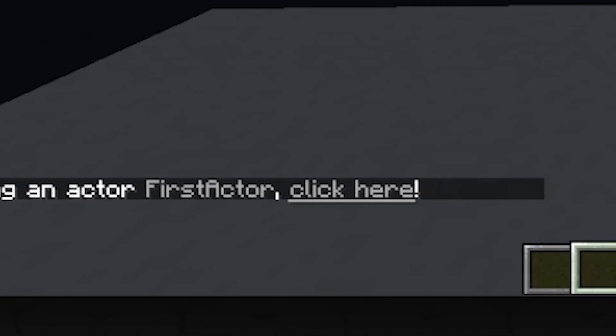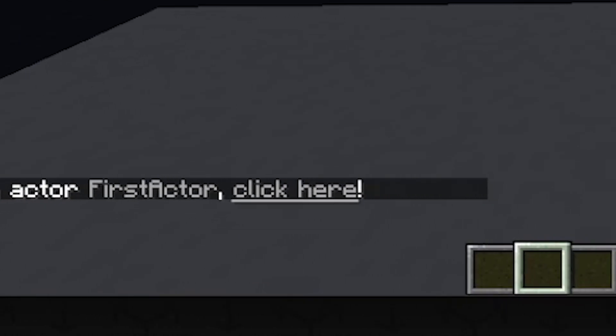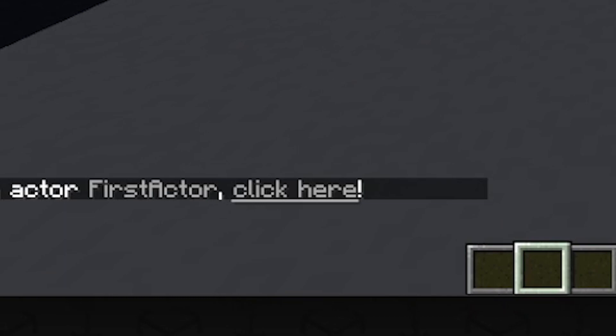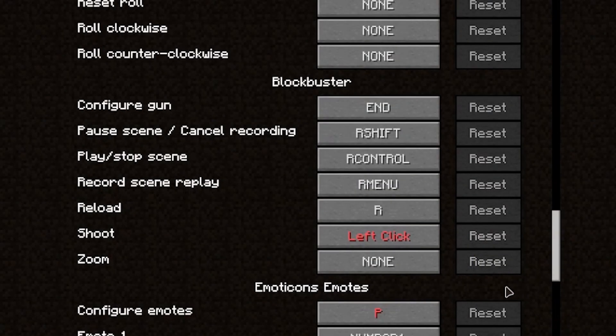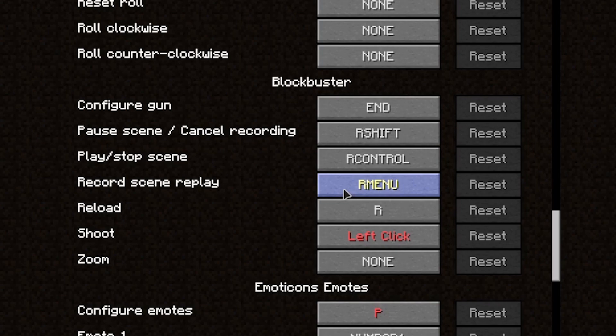Either you click on Click Here, or you set a button in the controls under the Blockbuster section.